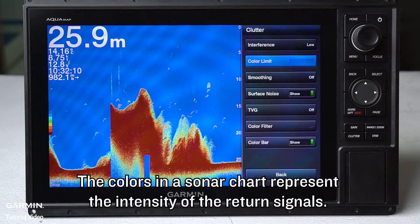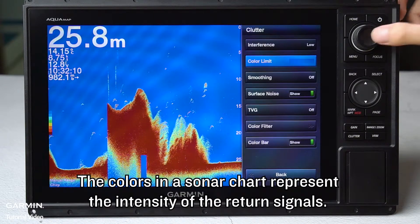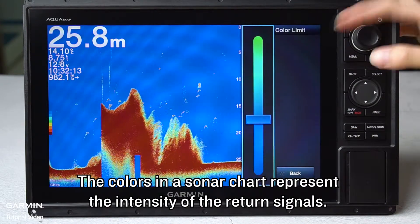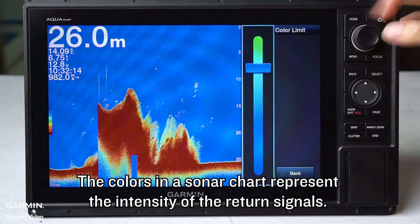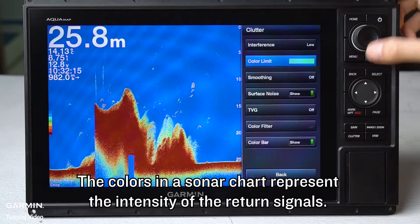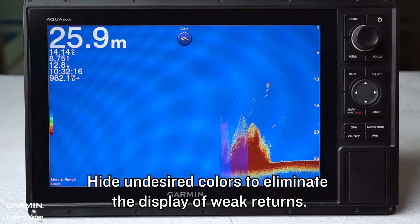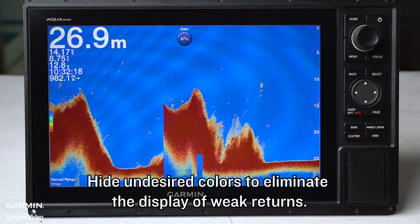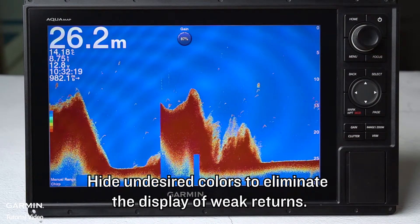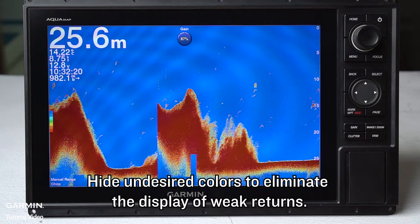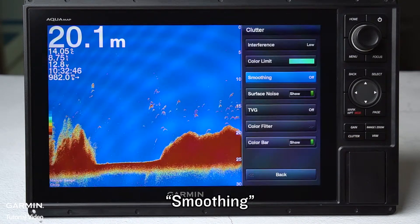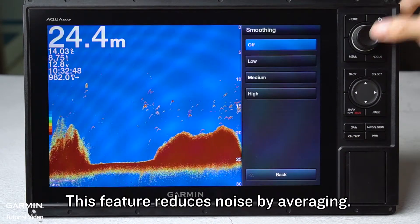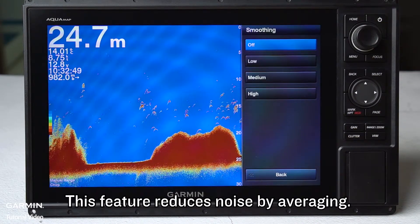Color limit: The colors in the sonar chart represent the intensity of the return signals. Hide undesired colors to eliminate the display of weak returns. Smoothing: This feature reduces noise by averaging.